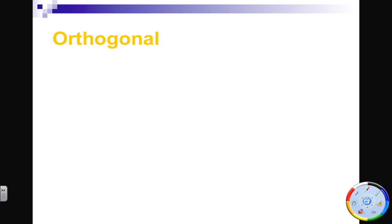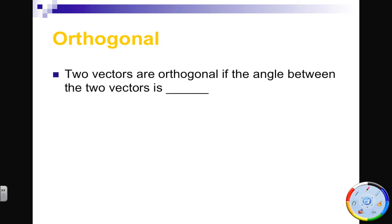You get a new word today: orthogonal. Two vectors are orthogonal if the angle between the two vectors is 90 degrees.